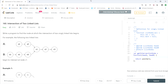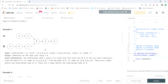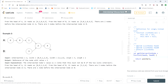This LeetCode question is called 'Intersection of Two Linked Lists.' It asks you to write a program to find the node at which the intersection of two singly linked lists begins. For example, two linked lists begin to intersect at node C1. In another example, they intersect at a specific node, and in a third example they intersect at another point.